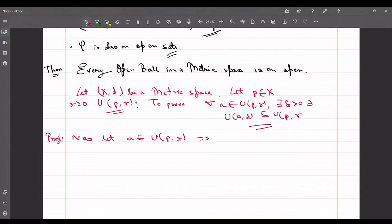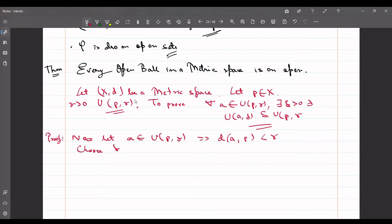Let a be an element from U(p, r). Then d(a, p) is less than r. Since d(a, p) < r, we can always find a positive delta such that d(a, p) plus delta is also less than r. That is, we choose delta such that d(a, p) + delta < r.